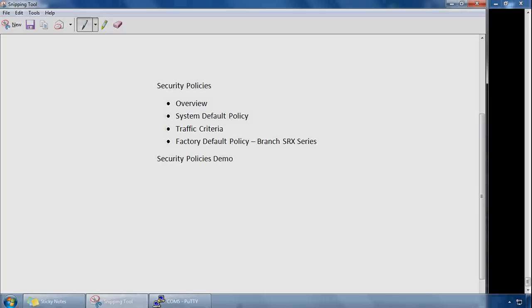This video is on security policy rules on the Juniper SRX firewall, just to give you a quick overview of security policies. The security policy enforces rules for packets that are transiting through the firewall, where traffic enters one security zone and exits another. The default policy, if there are no policies to process certain traffic, a system default policy exists which denies all traffic.